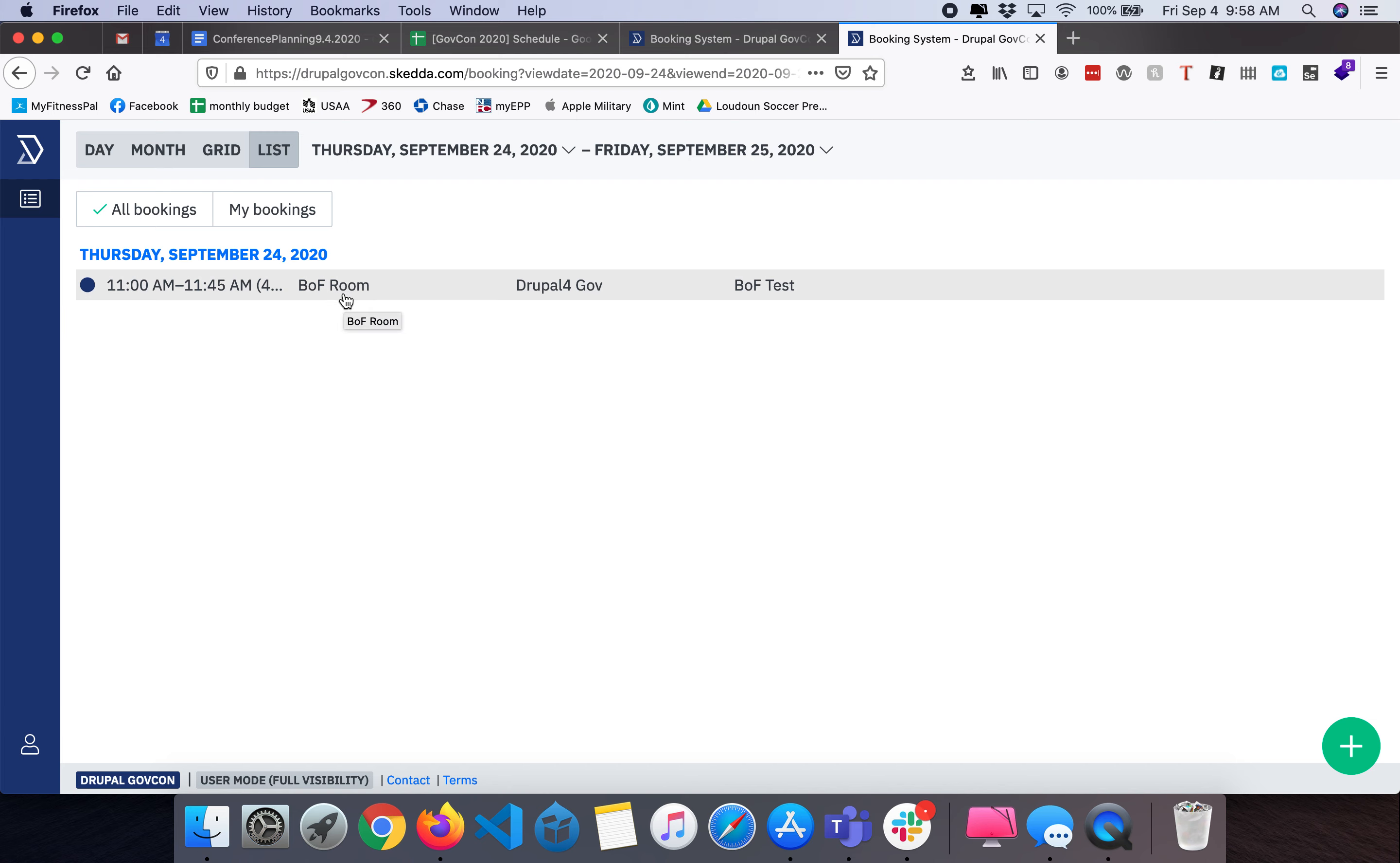We have one virtual room each day dedicated to BOFs. You will be required to have a ticket or to be registered for Drupal GovCon to participate in BOFs and to get access to the BOF room link. We will be posting the BOF room URLs as we get closer to the event.